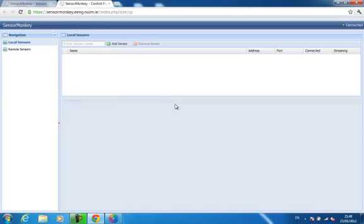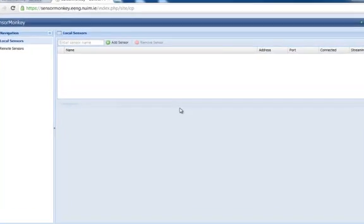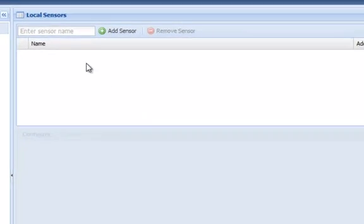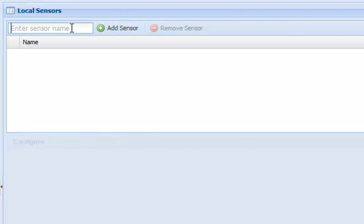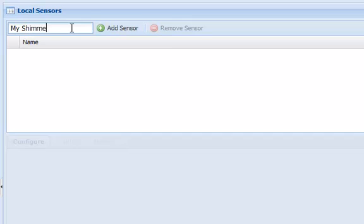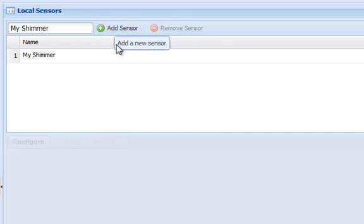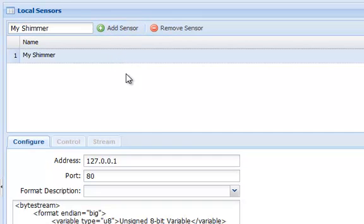To connect the Shimmer, I'm going to add an entry for it named My Shimmer. From here,